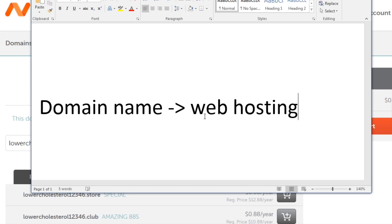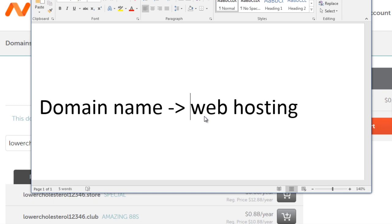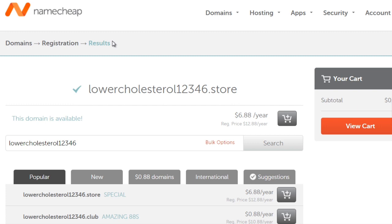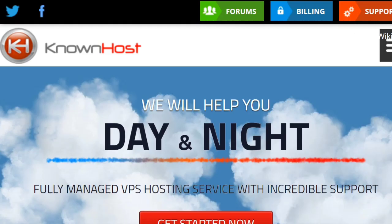You can either Google 'top WordPress hosting companies' or use the ones I'm about to mention. One site is KnownHost.com — they have one of the best customer support and are very fast. The one good thing about evaluating a web hosting company is to test how fast their support is. If you contact them and they take hours to get back to you, move on. We've tested this particular host and found they're really, really good.